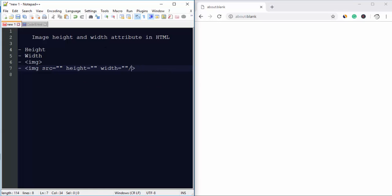So this is how you can add the image tag. Here you can set the height as well as the width. Now let us see an example.